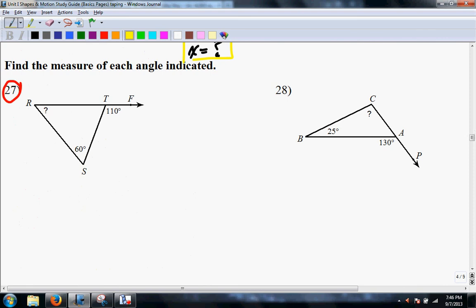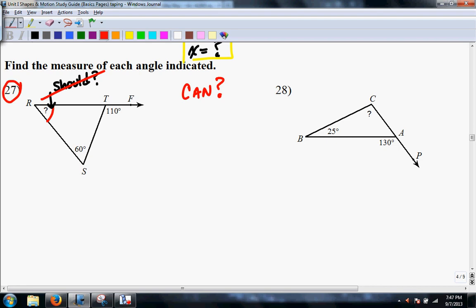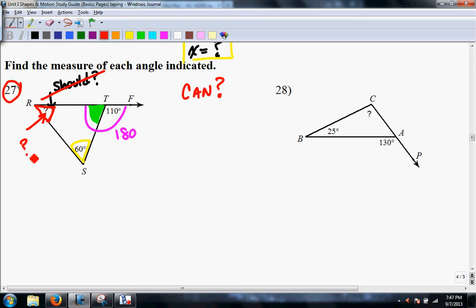This one says find the measure of each indicated angle. Don't just stare at the unknown and ask what should I do — ask what can you do, what do you notice. There are no hatch marks, so no congruent sides. Start with what you do know: use the straight line (180) to solve for the green angle. Once you have the green angle, you already have the yellow angle, and then use the triangle angle sum of 180 to get the last one. Always start with what you have or what you can do.